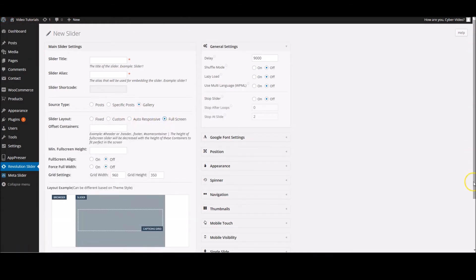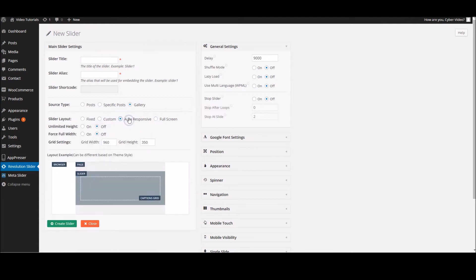And you've got full screen. That will cover the whole of this window, and you can offset it to your header with all your menus and logo. But for now we're going to go for auto-responsive.